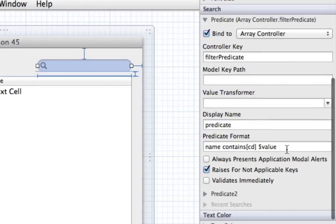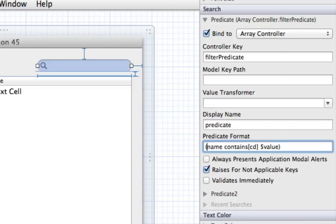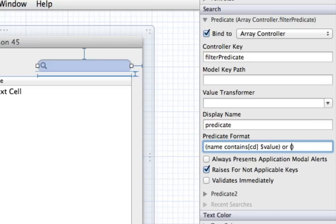All we had to do was bind our predicate to the array controller and describe the predicate format — pretty straightforward. Now let's say I also want this to work for age. This is a little more difficult because age is an int value. The issue with int values is you can only compare to see if the int is exactly that value; I can't type '2' and expect to get values like 24. Usually for something like a phone number you'd use a string instead, but we'll deal with an int in this case.